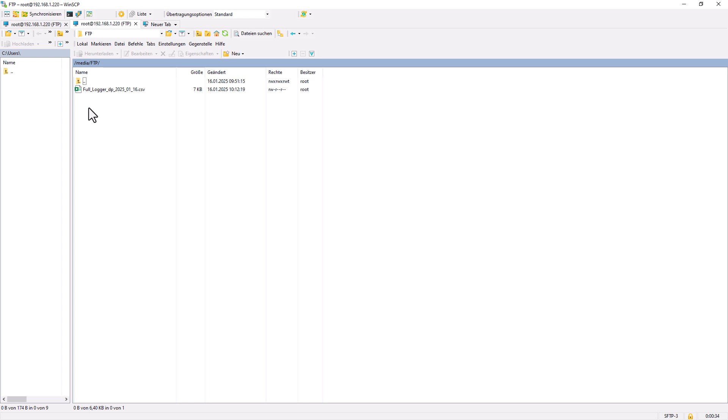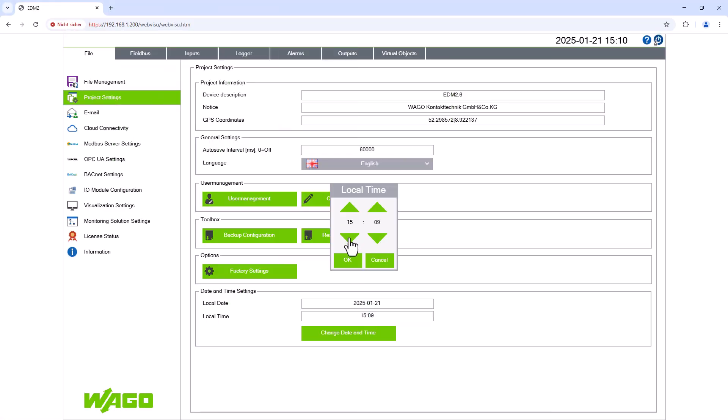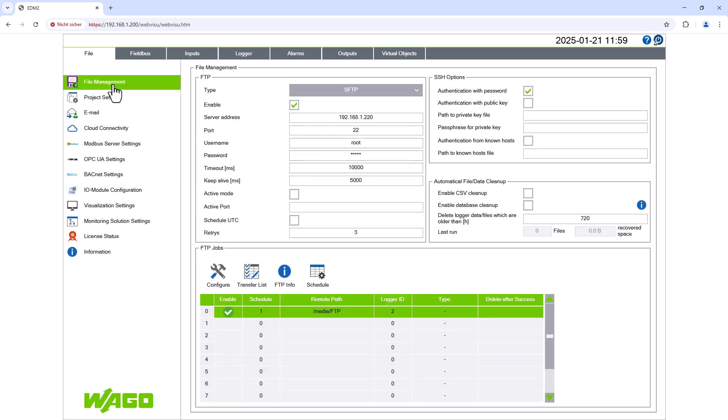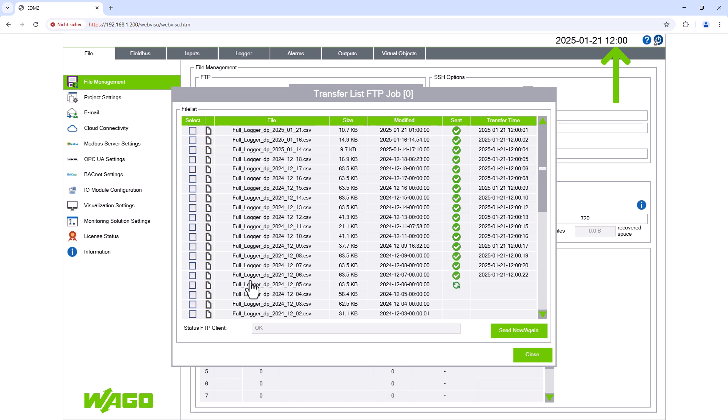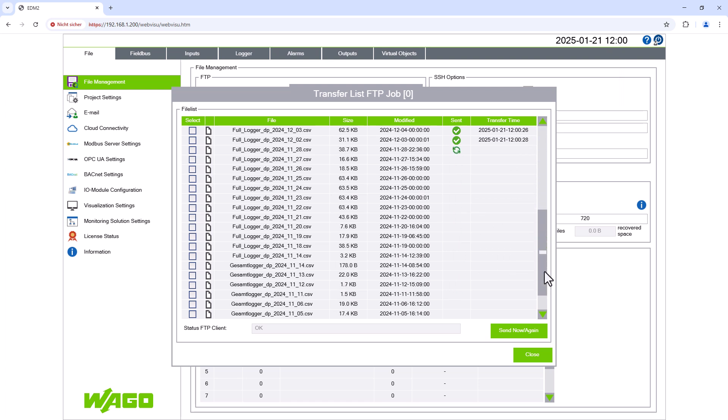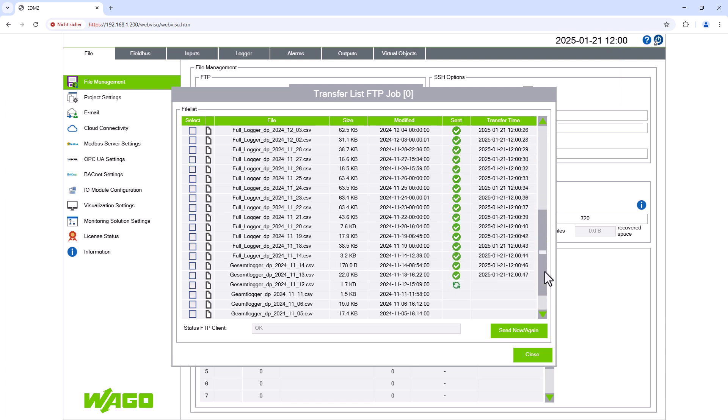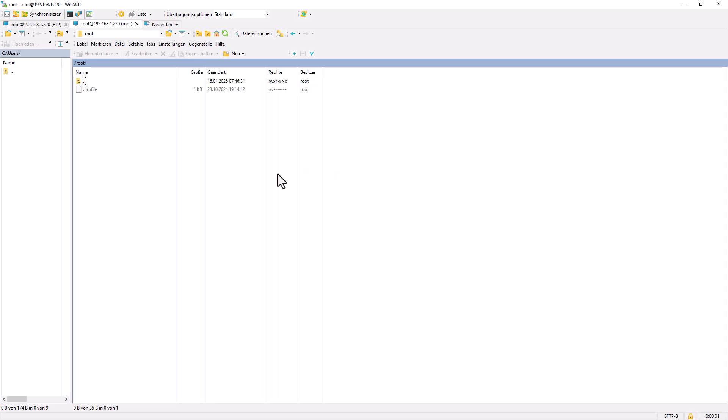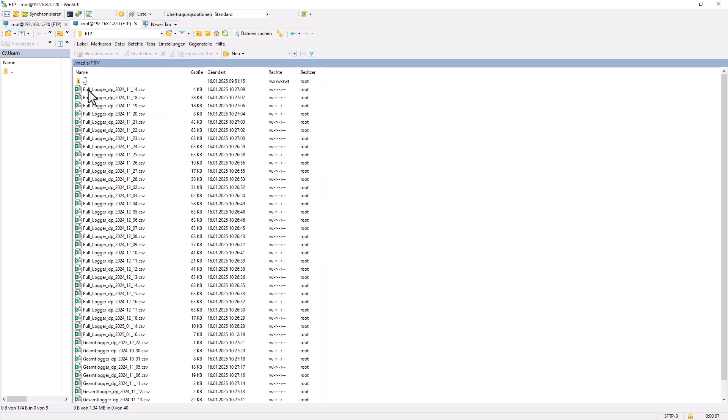And we can now find it in the newly created folder using the FTP client software. The file has been transferred, so the automatic transfer at 12 o'clock should also work. So we wait until 12 o'clock and dial into the FTP server using the FTP client software. Now we find all the logger files in our FTP folder. The data has been successfully and automatically transferred and saved.